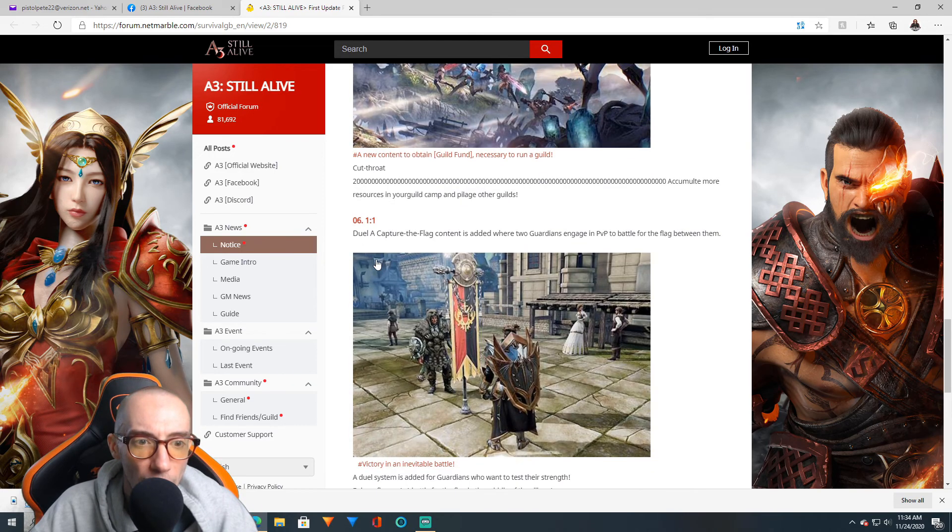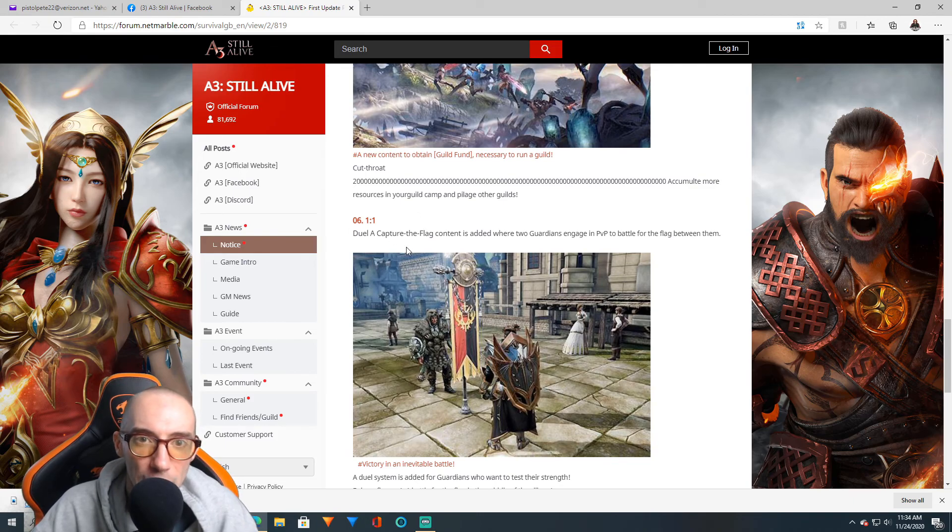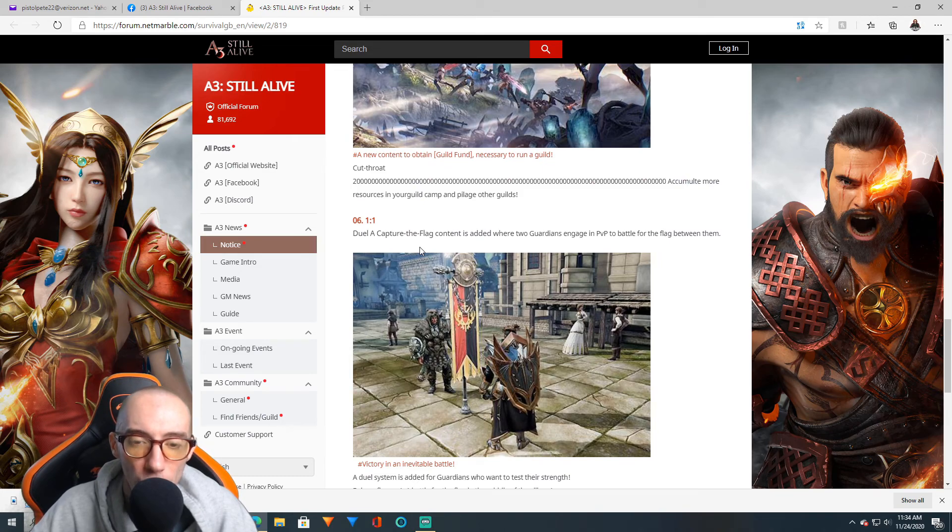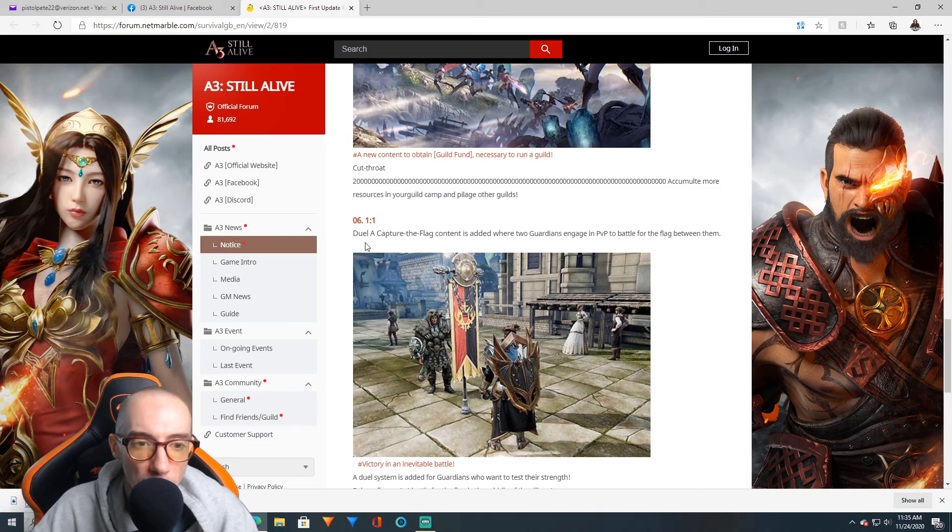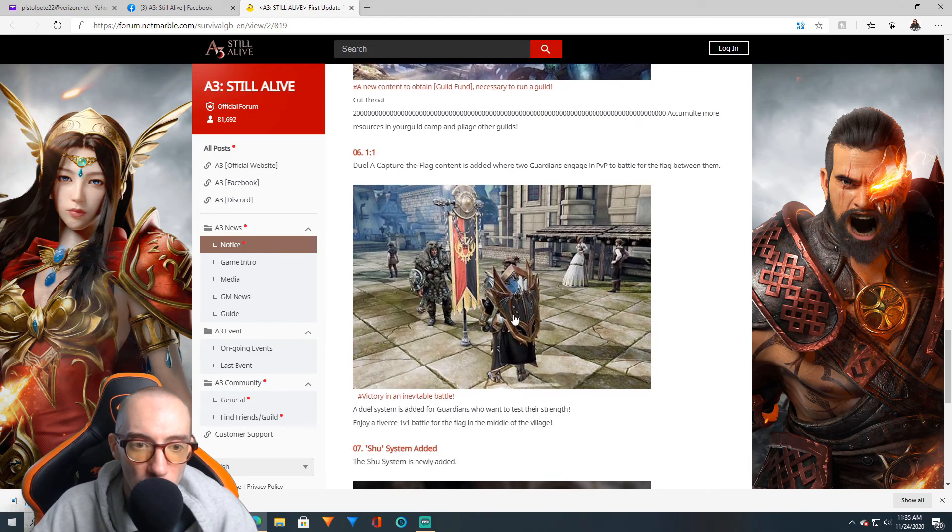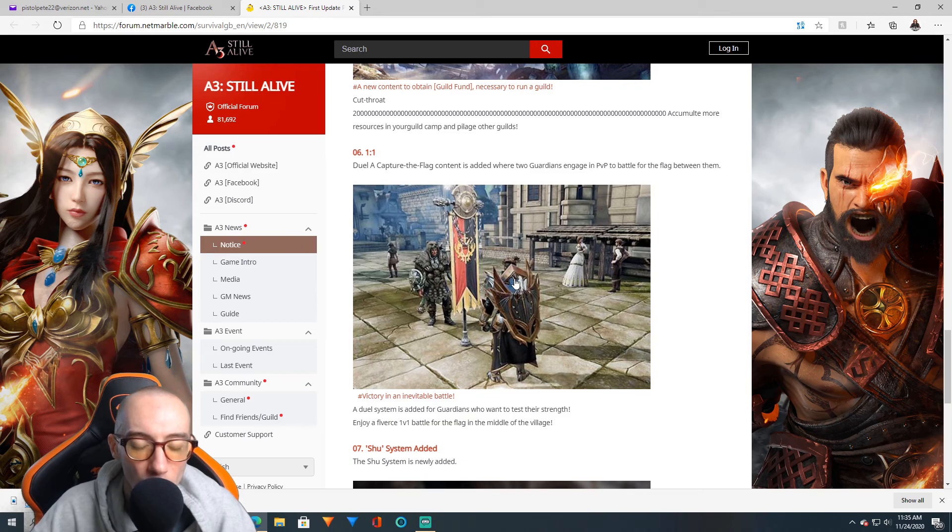We have Duel 1v1. This was a feature that was like in the game but it wasn't added yet. You could turn off the ability to request someone to 1v1 them. Basically you duel, a capture the flag content where it's just you versus someone else. It's 1v1 PVP battle style, nobody else, just you two, straight up strongest person wins.